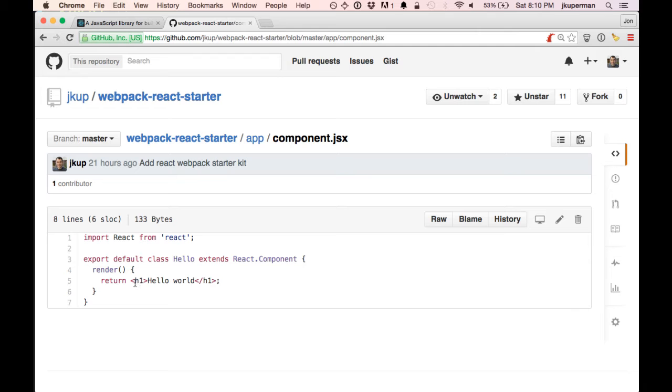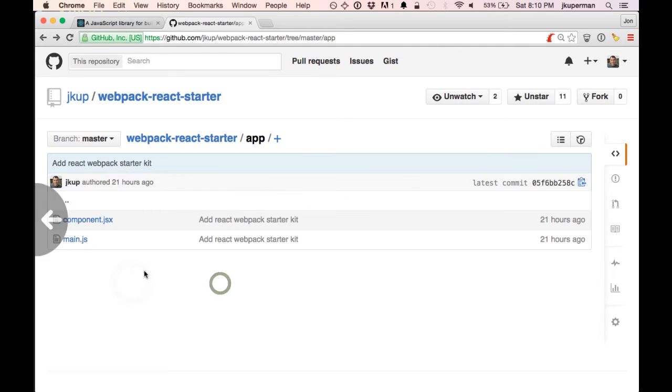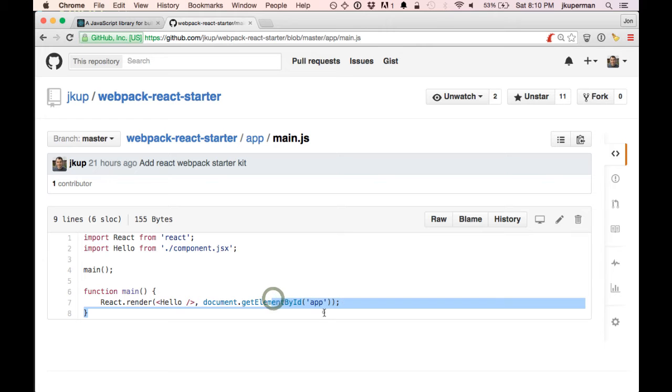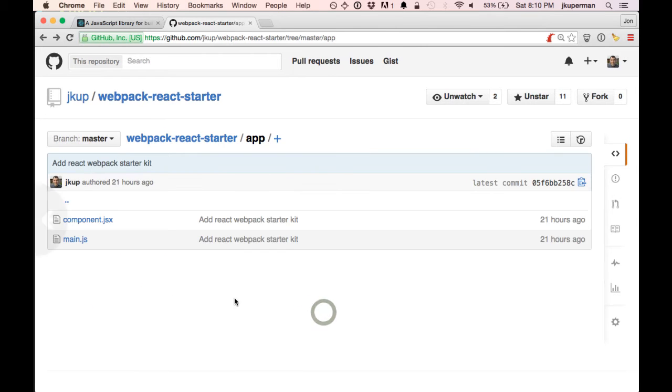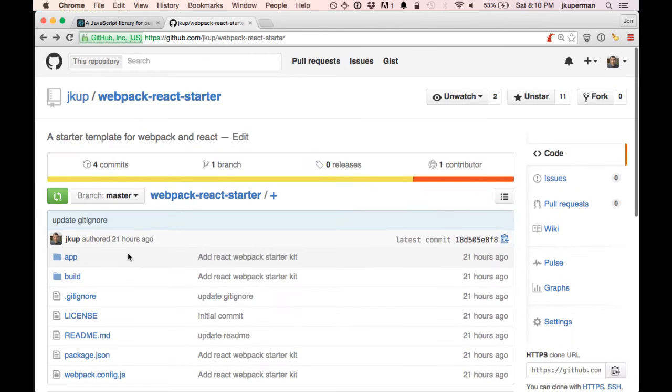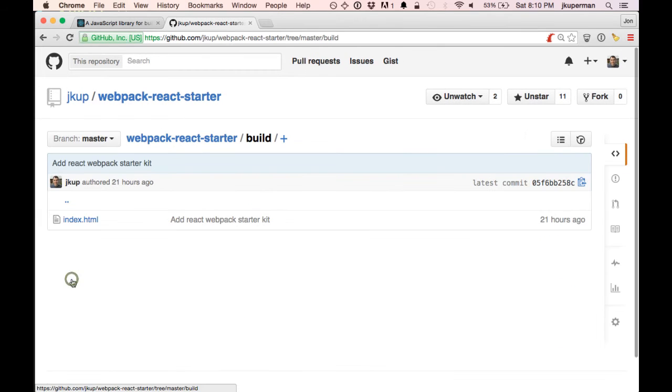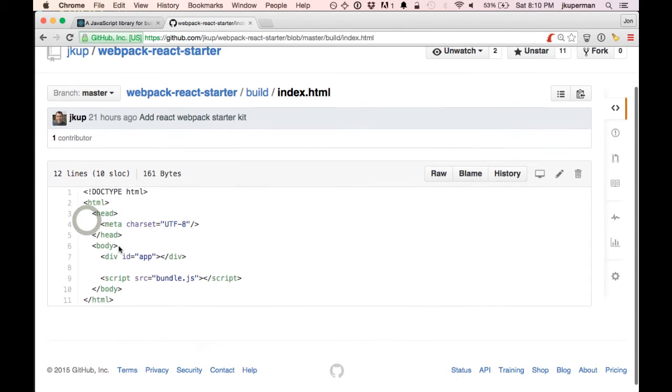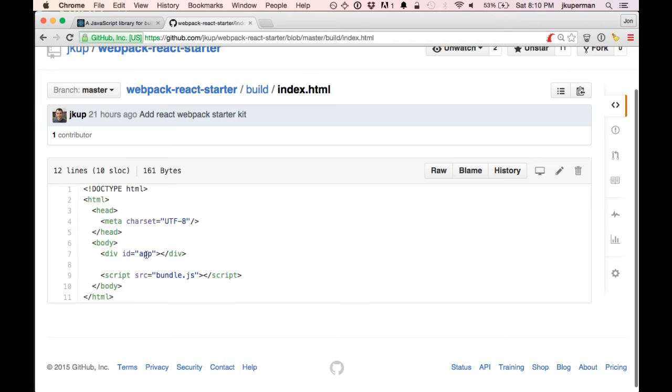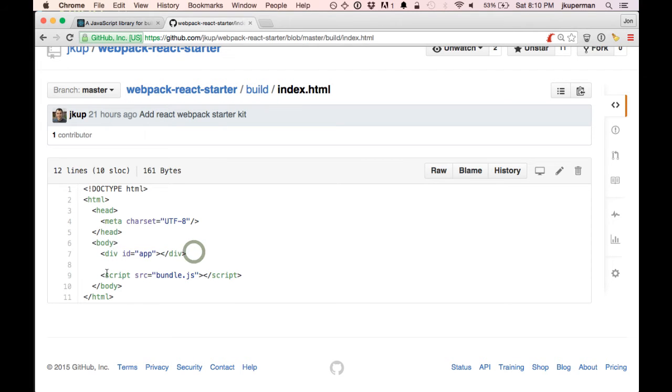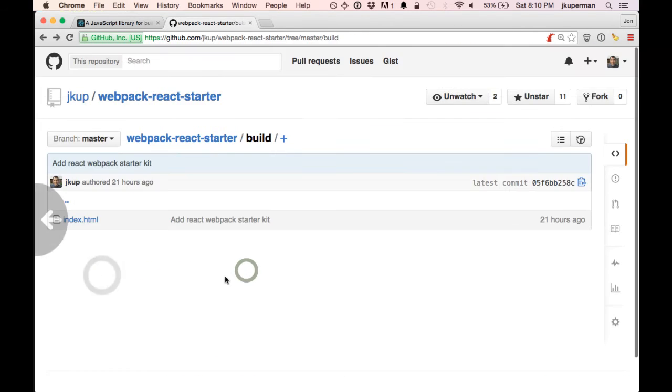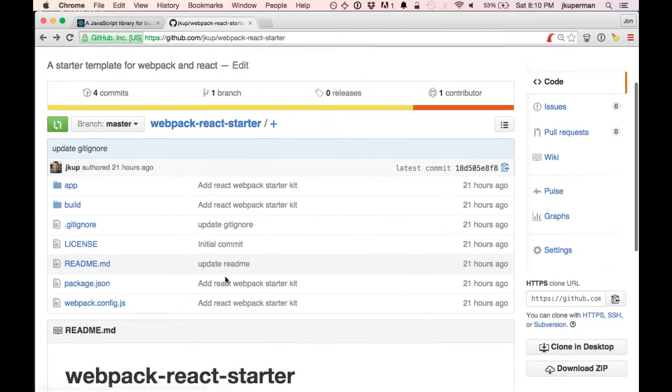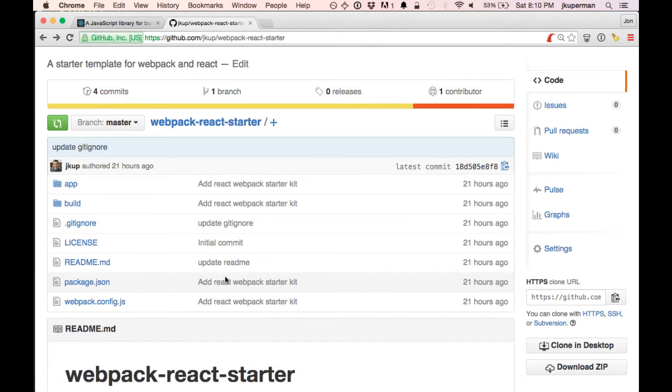We basically import this H1 into our main.js, and then we just render it on this ID of app. Where that is going to end up going is into this build file. We have an index.html, really basic, and it's got that div ID of app. And then it's got this bundle.